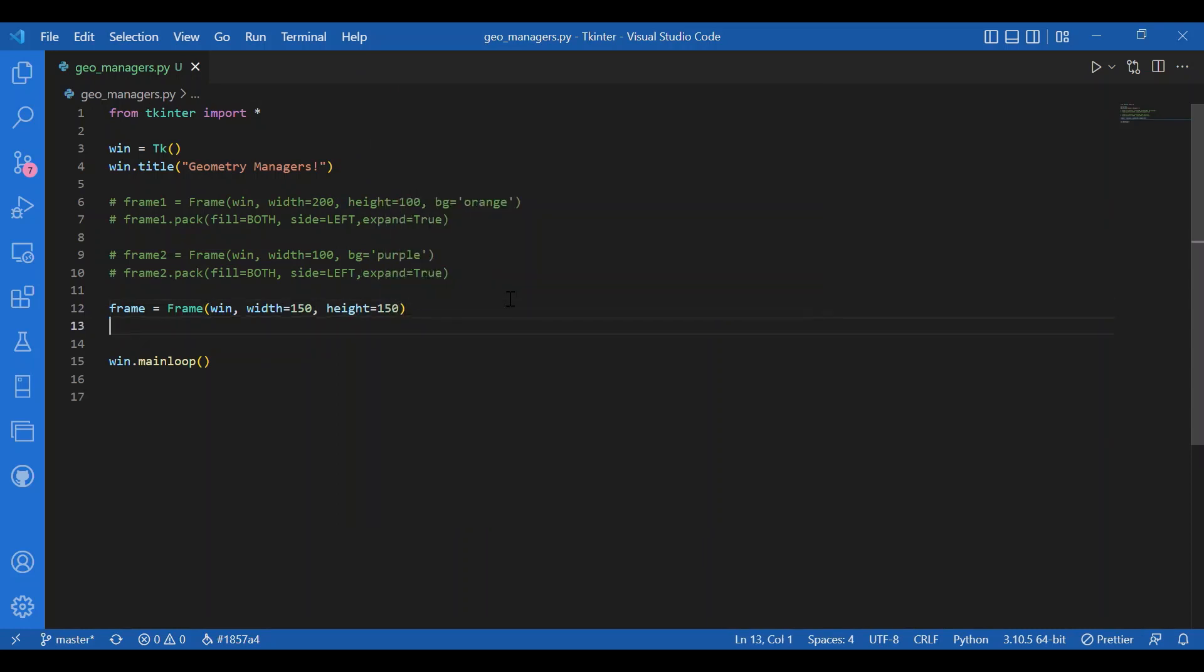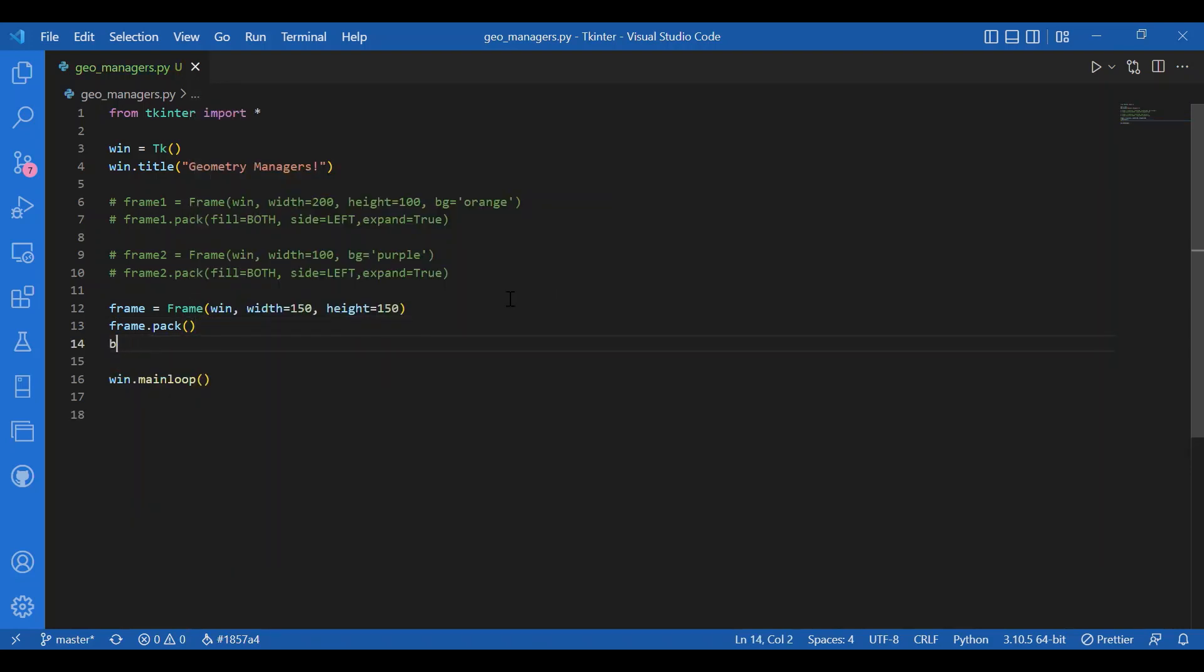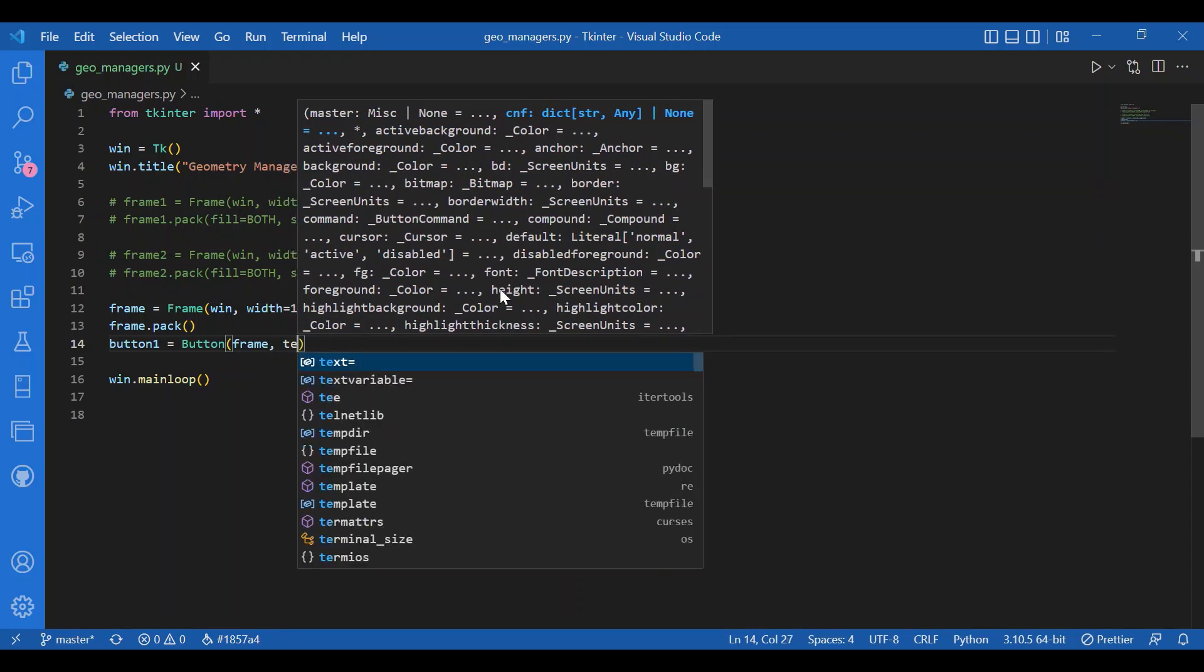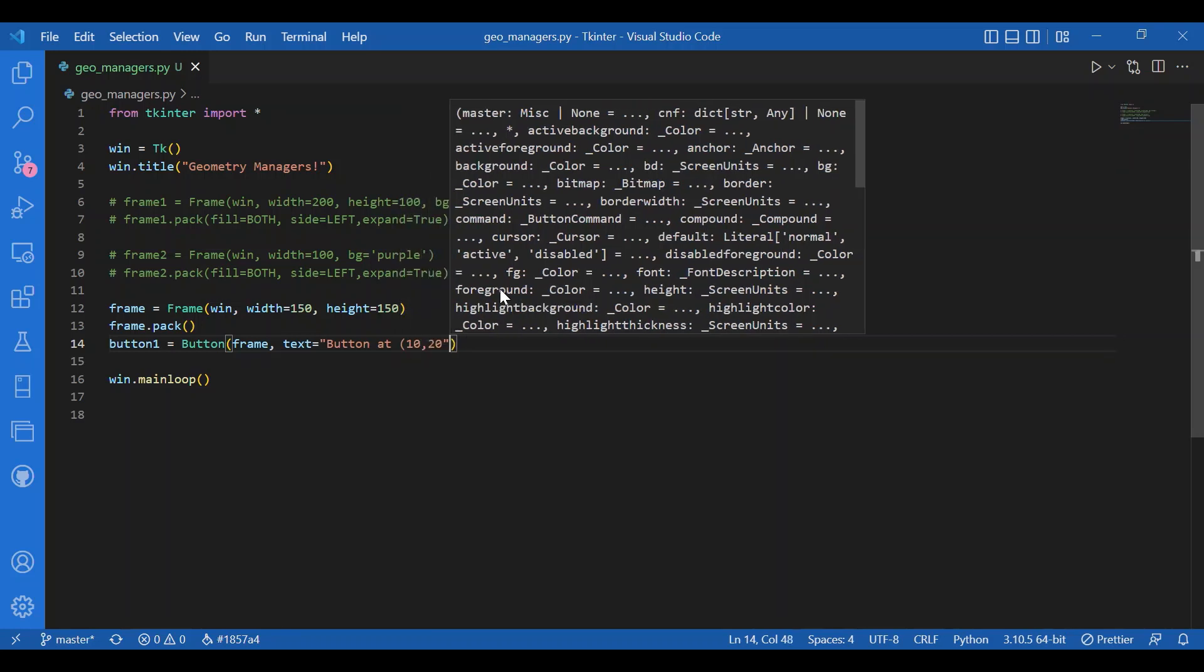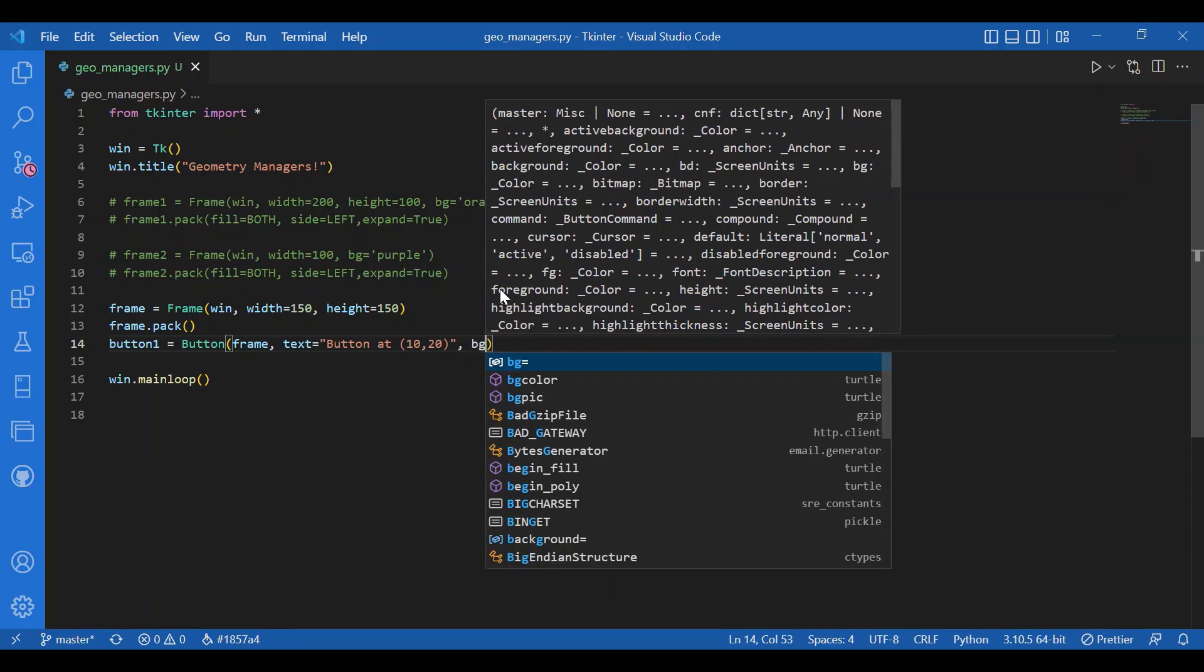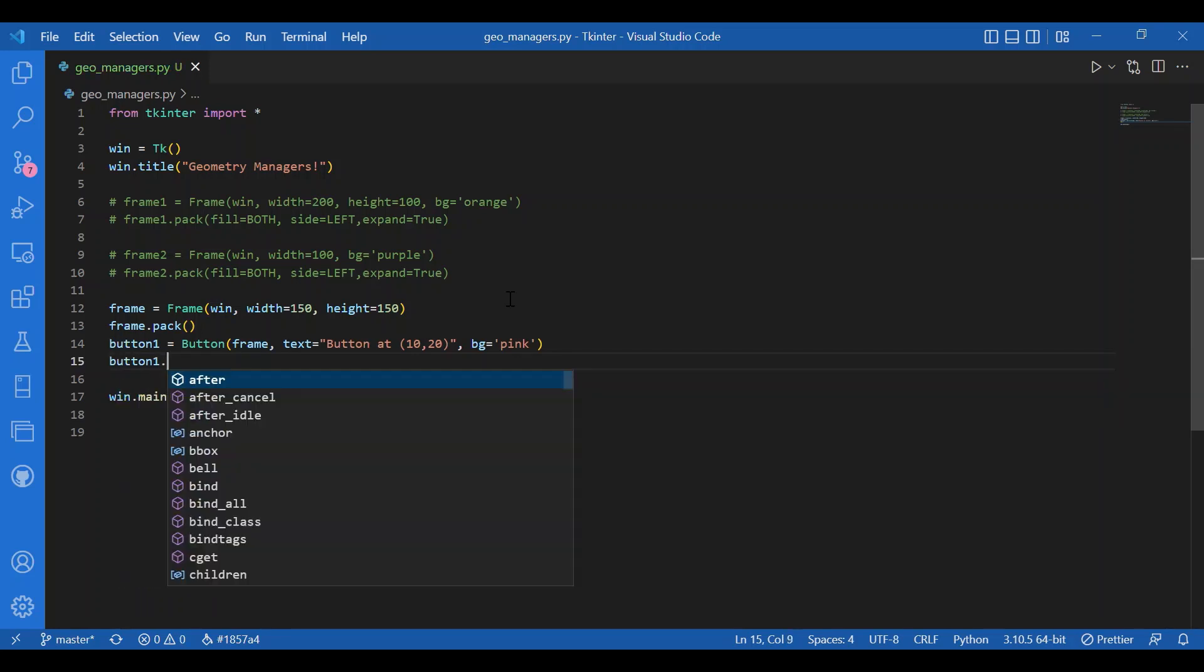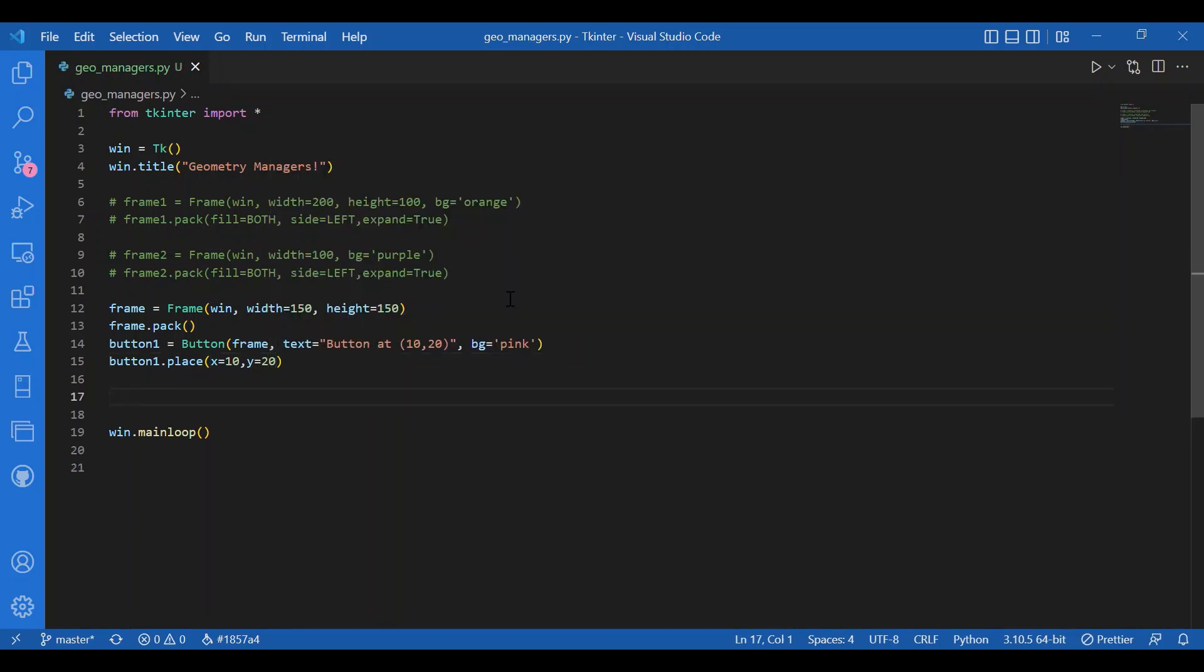I'll have my button one, so button one equals Button and I'll get this button on the frame, so I'll give the master to be frame. Let the text be button at 10 comma 20, and let the background color be pink. Then I will place the button, not use pack but I'll place it and I'll give the coordinates x equals 10, y equals 20. So I'll get this button at 10 comma 20 coordinate.